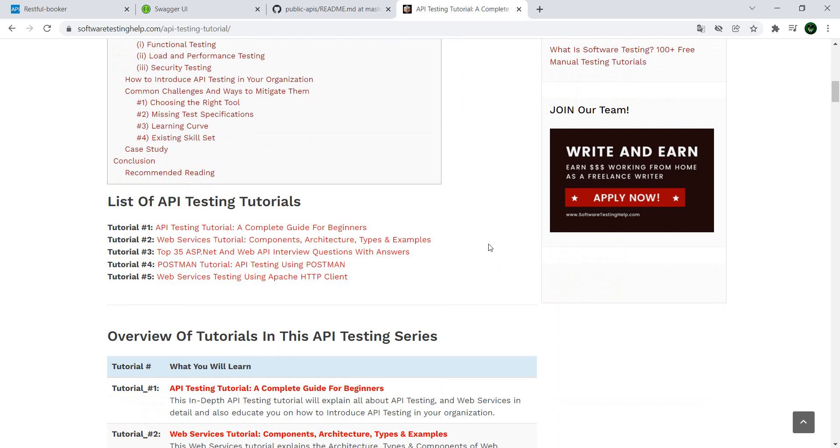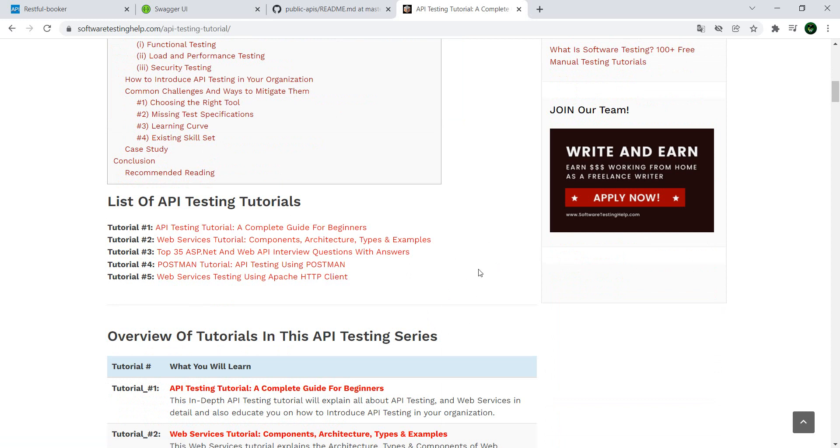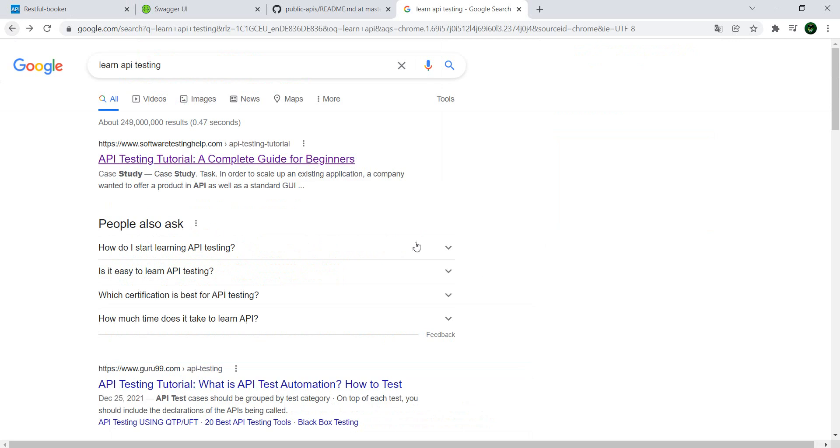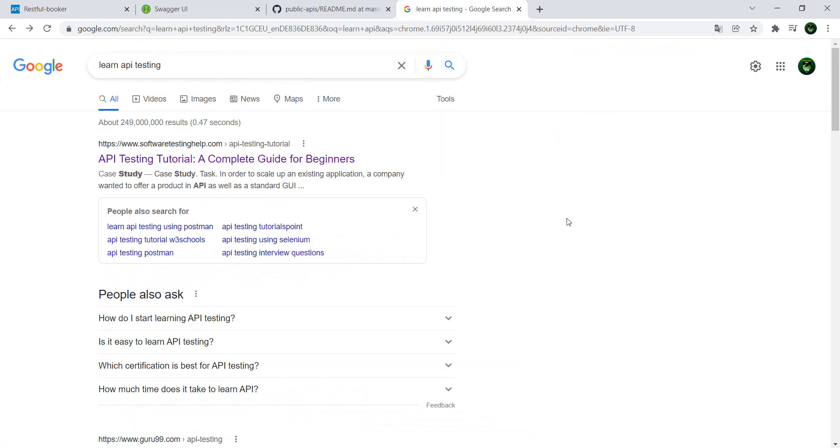But that's all good in theory. What you really need besides having this theoretical knowledge is a couple of APIs to test, and you need them as diverse as possible and as nice or funny as possible. In this video, I'm going to show you a couple.